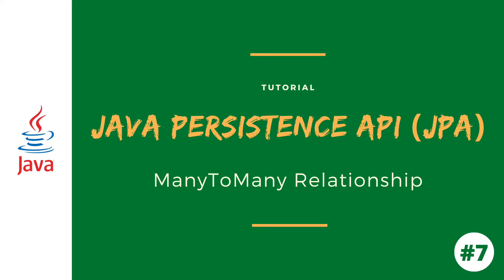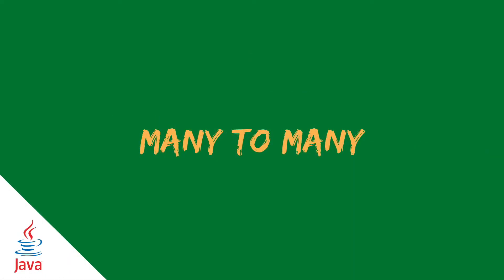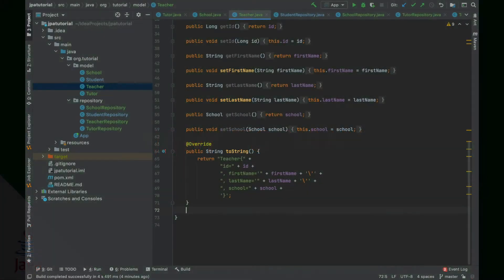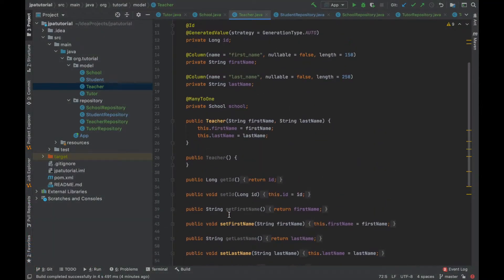Hello and welcome to the new video of JPA tutorial. In this video I'm going to talk about the many-to-many relationship. Many-to-many relationship is where one or more rows from one entity are associated with more than one row in another entity.